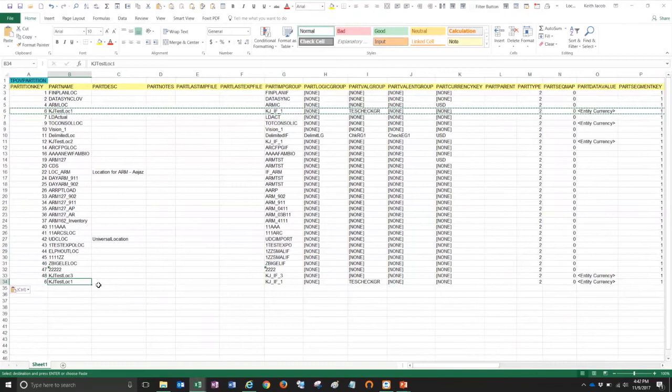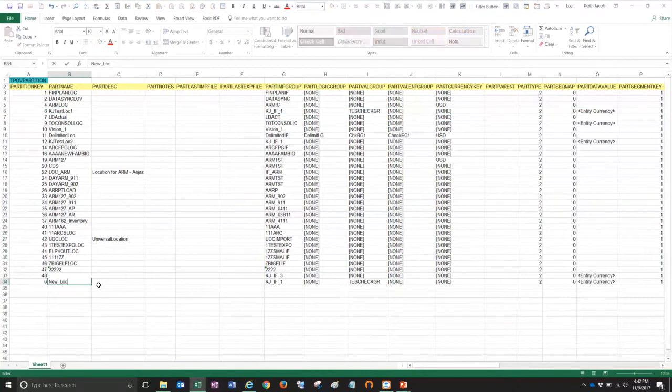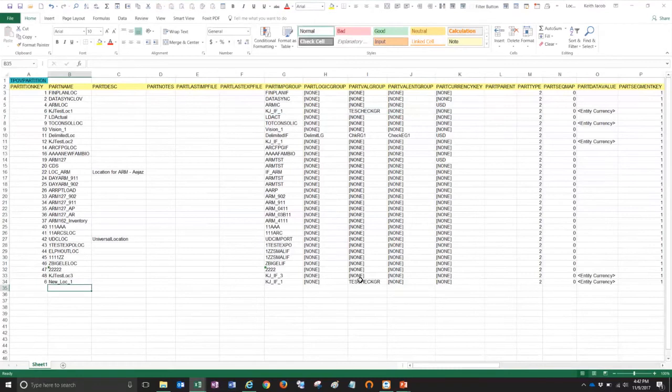Now my new locations, I'm going to call them new loc 1. All right. And now this is very important. I'm going to keep the same import format and same attributes that I have. I'm not going to change those. But what's very important here is the partition key.